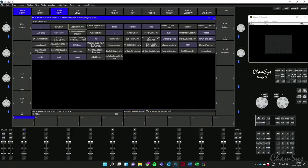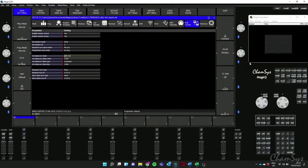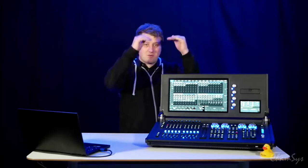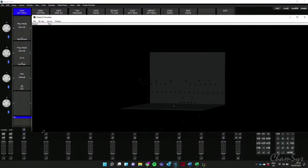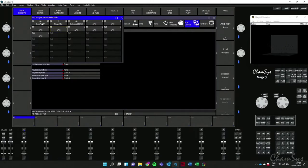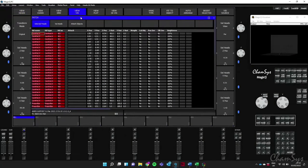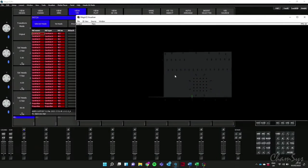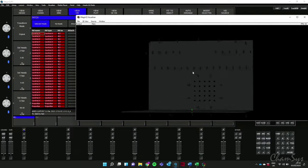It'll finish patching. Expanding the visualizer, there are the fixtures — some are through the floor because of how I placed them in Capture. I can quickly fix that in MagicQ: go to my Group window, select all the fixtures, then use Y positioning to bring those fixtures up off the floor. There we go — you can see the fixtures coming from the Capture MVR file into MagicViz and MagicQ, all patched up.